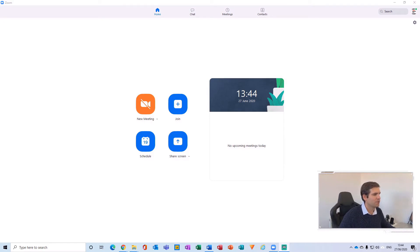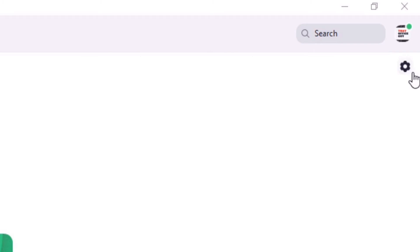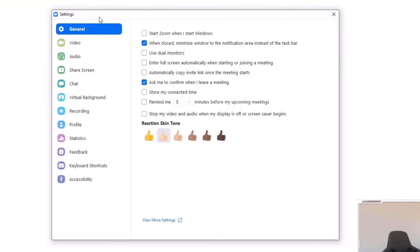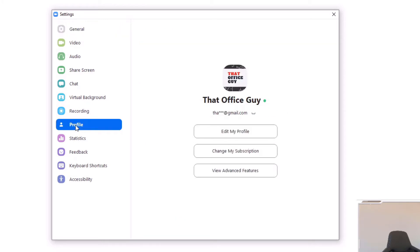Of Zoom, and the first thing that we want to do here is just come over to this gear icon in the top right-hand side, give that a click, and then we're going to navigate down to the profile section just here. From this part here, what we want to do is just hover above and on top of our profile picture.